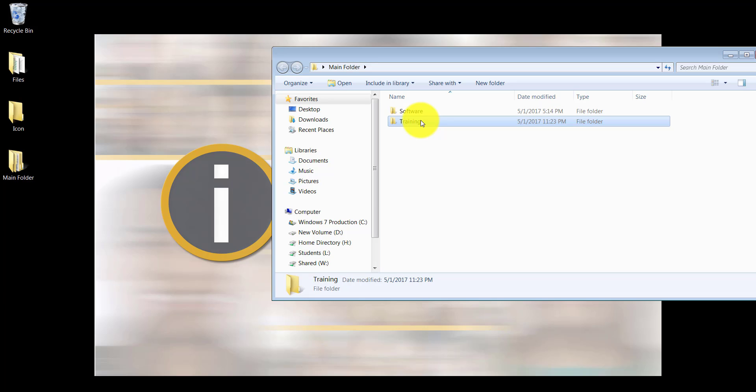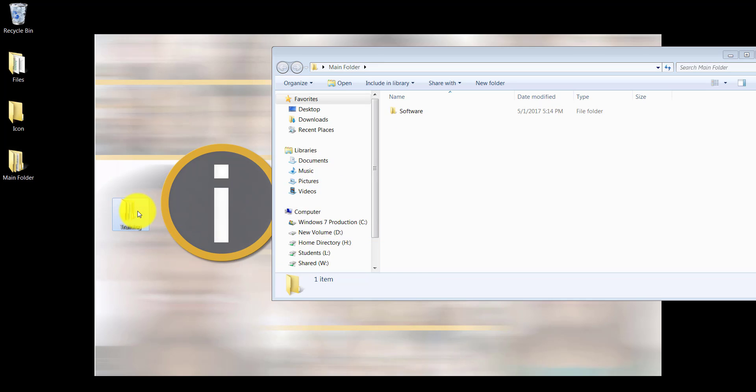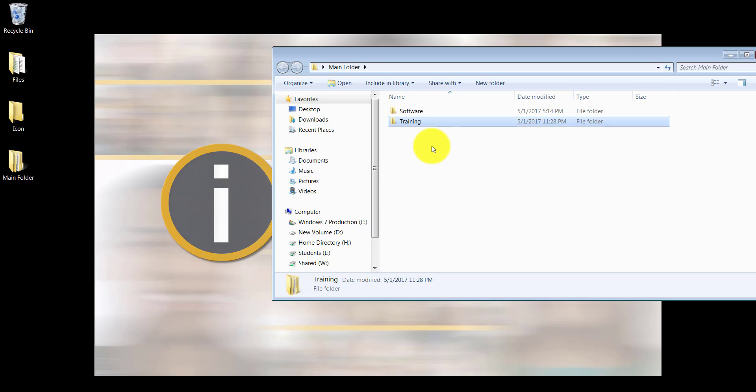This is how you can create folders. If you have a folder within a folder, we call it a subfolder. You can push icons, files, and folders within folders. You can move things around however you wish. I can drag this training folder out and push it back to the desktop, or take it back in — I can do all of those things.